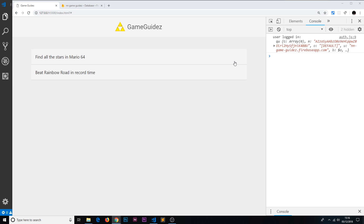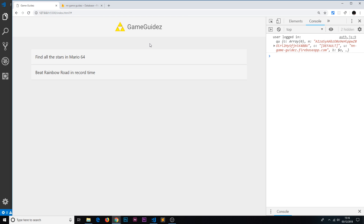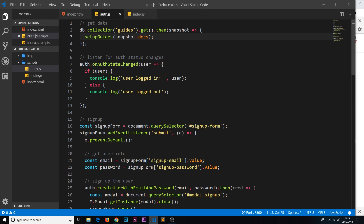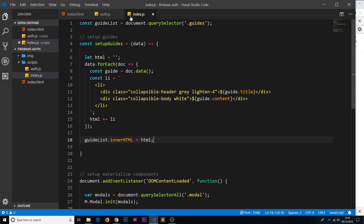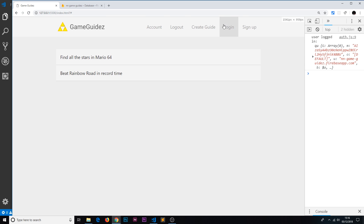In the last video we saw how to add data into our Firestore database, retrieve that data, and show it in our application. We did that via db.collection then guides then dot get, received a snapshot back, and used the setupGuides method to output the HTML. Right now this is showing for everyone regardless of whether we're logged in or not — but we don't want that. If we log out we want to hide these; if we log in we want them visible.